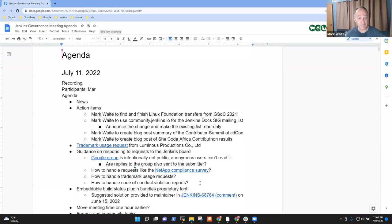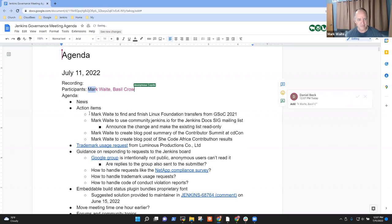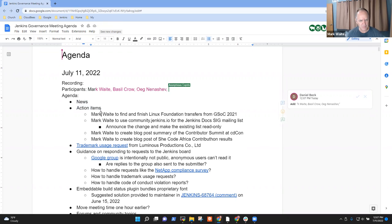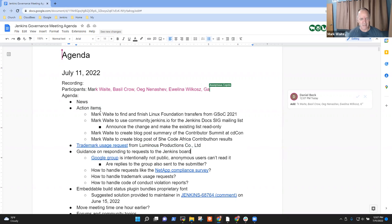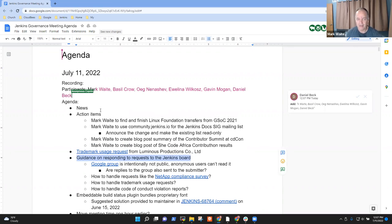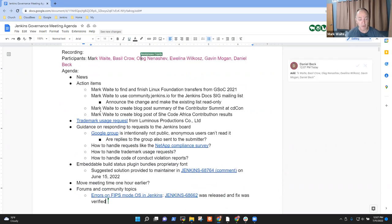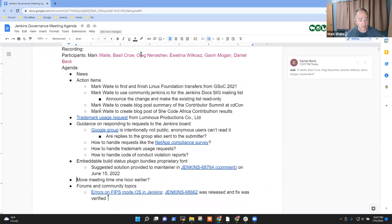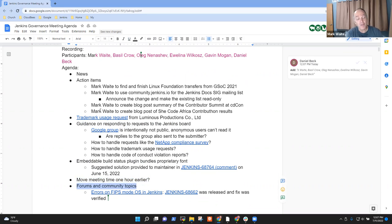Welcome, everyone. This is Jenkins Governance Meeting. It's the 11th of July, 2022. Thanks for being here. So agenda items that I have on the list: news, action items, a trademark request that Daniel's asked some clarifying questions on the developer list, guidance on responding to requests to the board, a request related to the embeddable build status plugin and the fact that it bundles a proprietary component. Another question raised by Gavin separately to me was, could we consider moving this meeting one hour earlier on the same day, and then final forums and community topics.